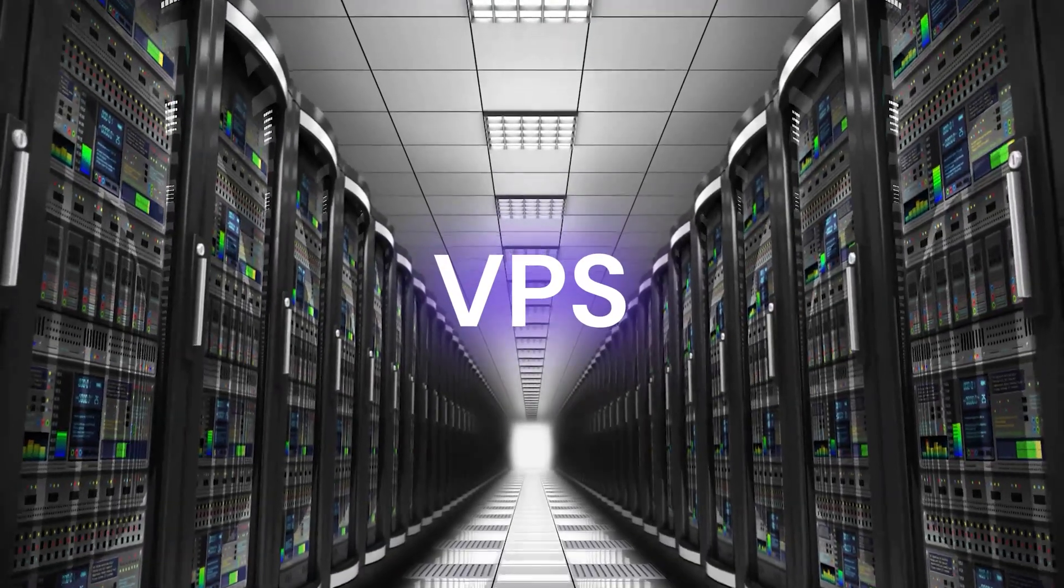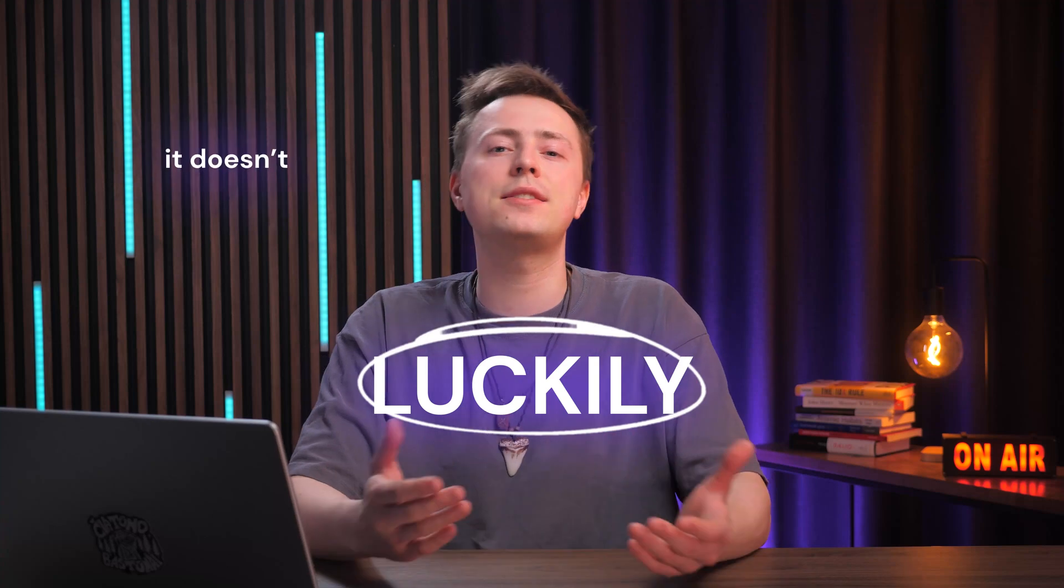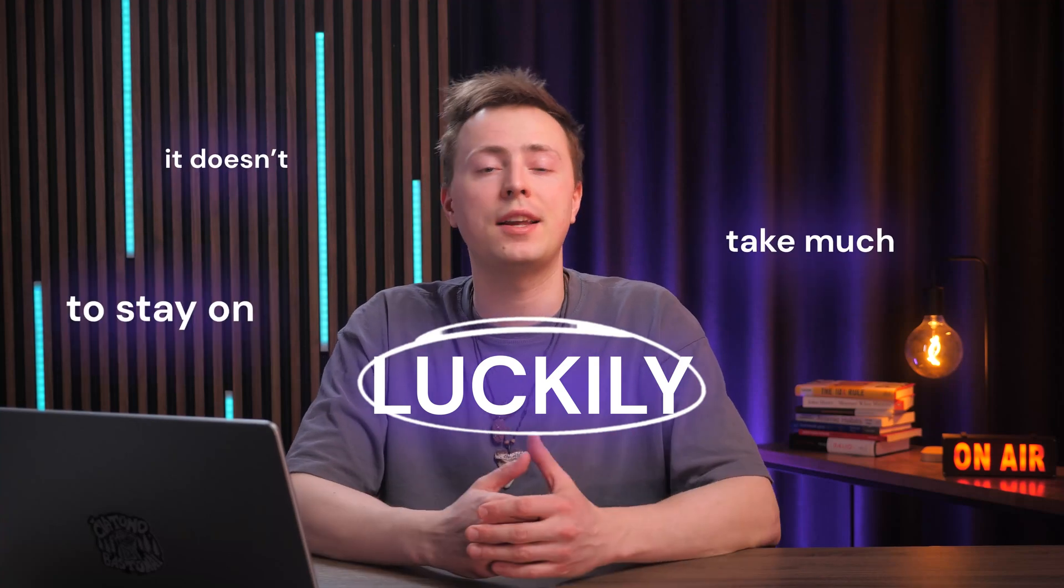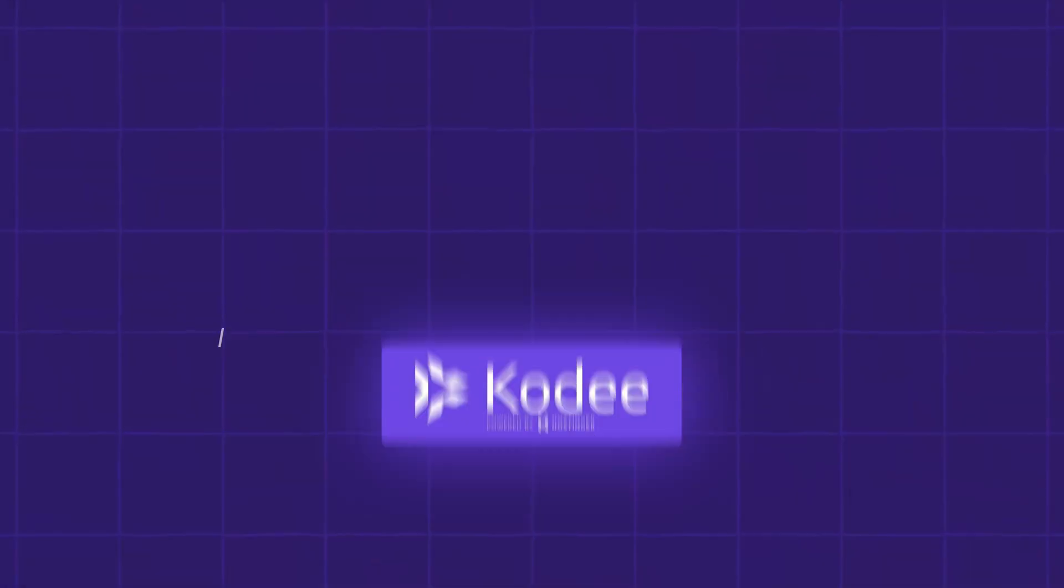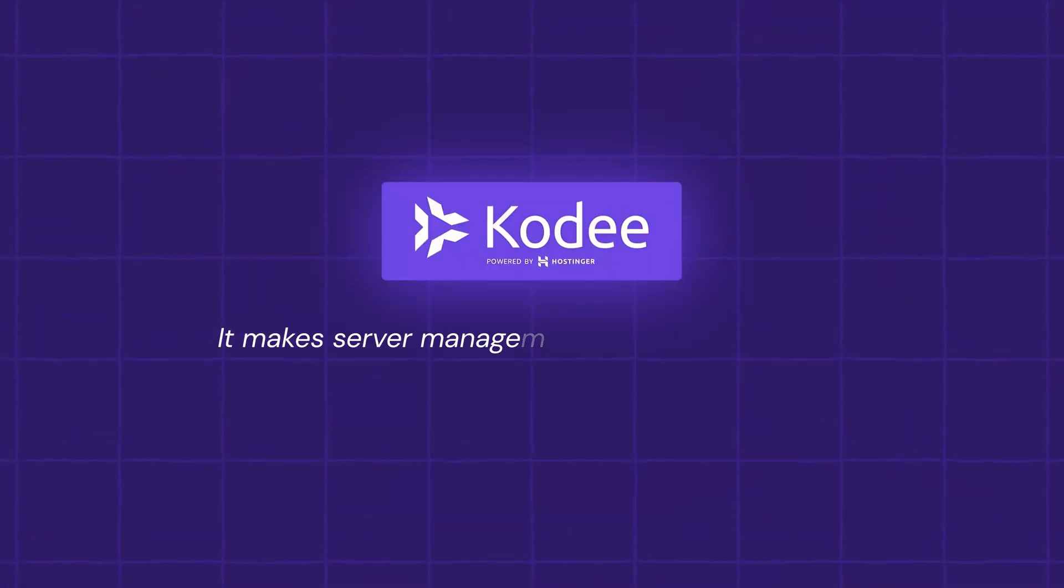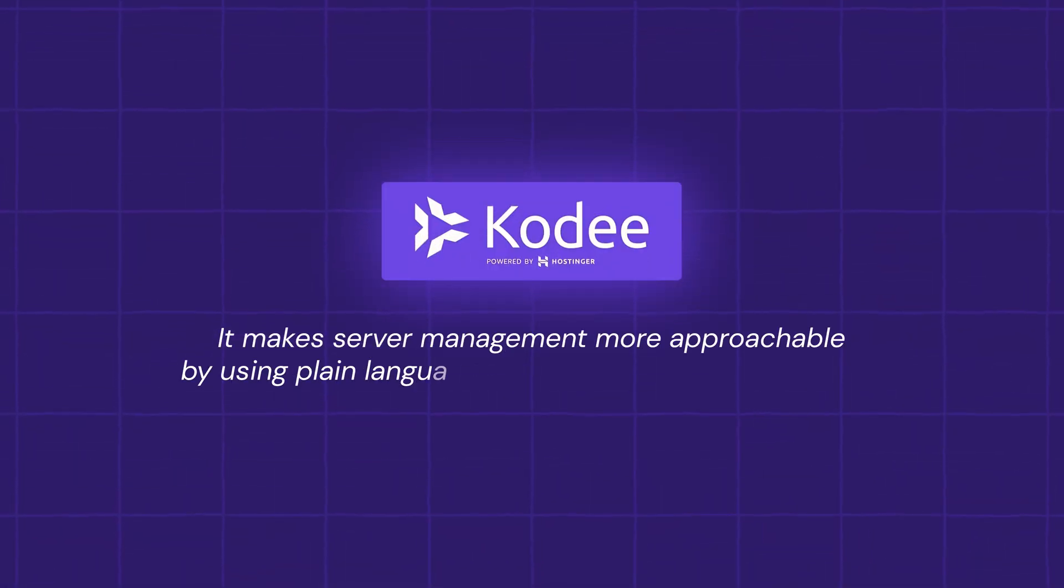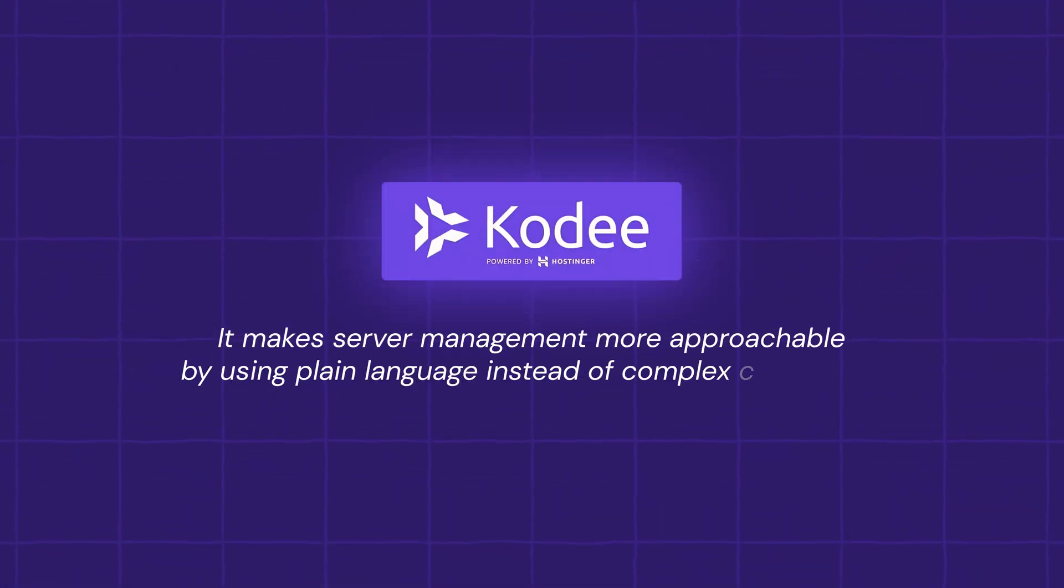Running a VPS gives you lots of control, but that also means keeping an eye on how things are running day to day. Luckily, it doesn't take much to stay on top of it. And with the right assistant, it's even easier. That's where Hostinger's AI assistant Cody comes in. It makes server management more approachable by using plain language instead of complex commands.